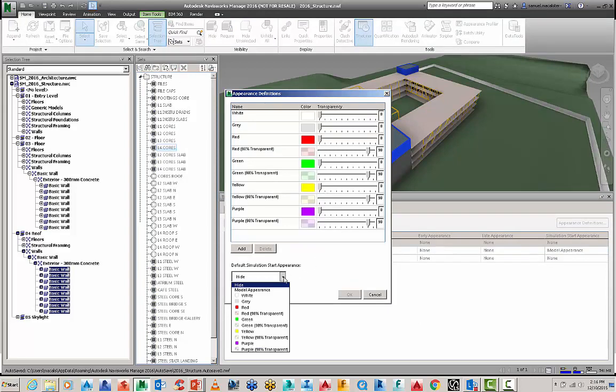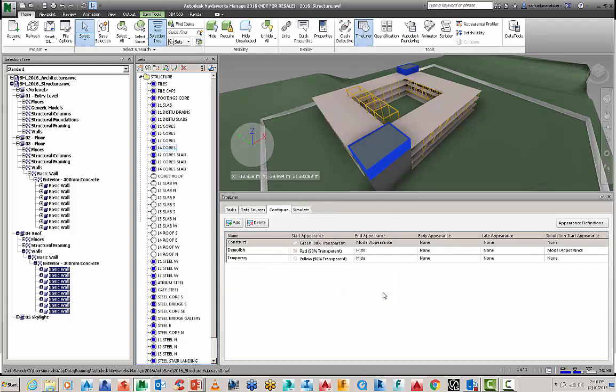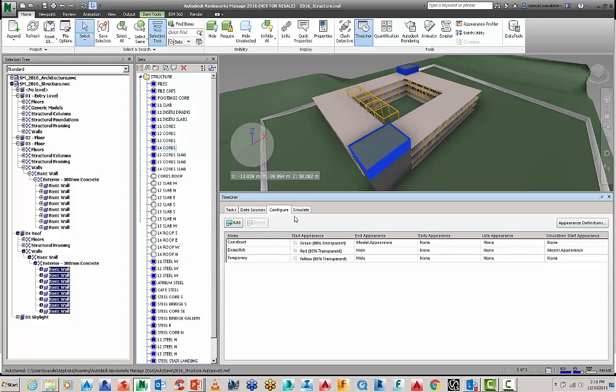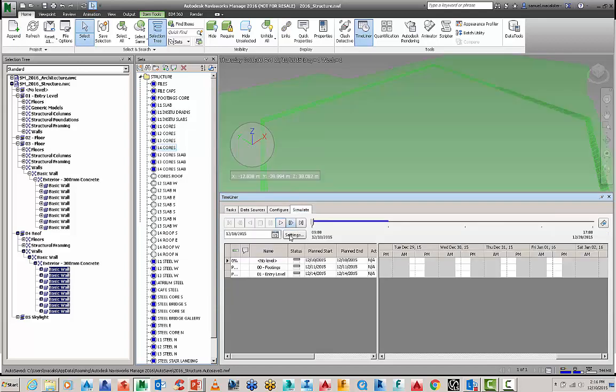And of course demolish is demolishing existing buildings, temporary could be your formwork or your falsework or any kind of equipment you may have on the site. So you can also add other ones if it's not available.